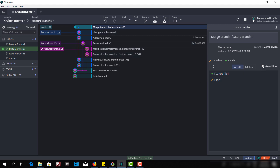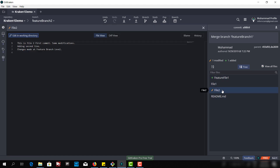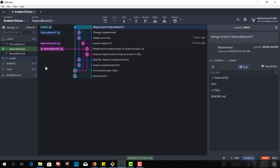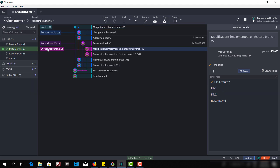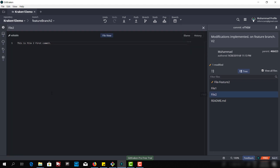Now I have 1, 2, 3, 4 files. File 2 is here in the master branch, and if I go to feature branch 2, we also have file 2 there. Let me change something in file 2 so that we can produce the merge conflict case.